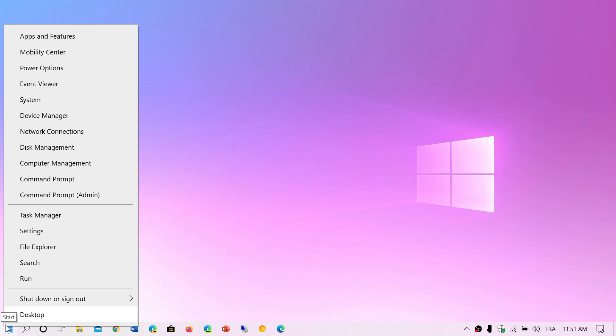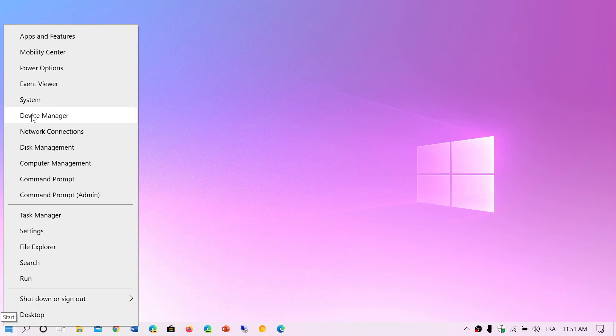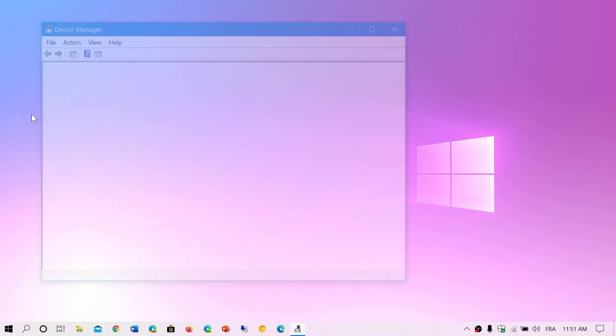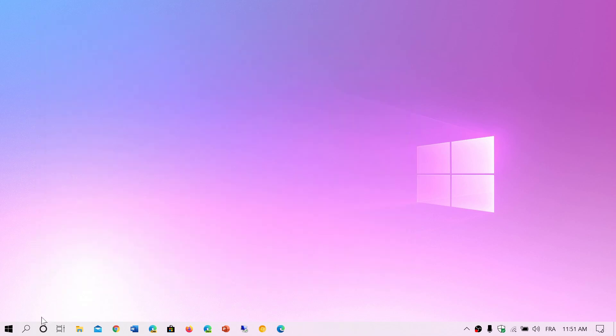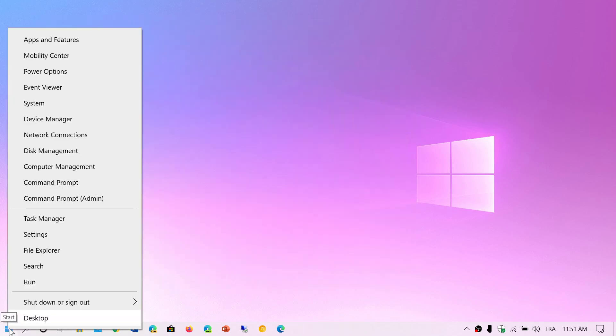Apps and Features, Mobility Center if you have a laptop, Power Options, Event Viewer, System Information, the Device Manager. So if you were looking for Device Manager, it's an easy way to go there. Right-clicking the start menu is actually very nice for that.